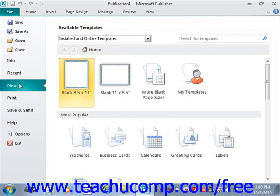If you want to create a new blank publication that is a standard page size, you can select the blank 8.5 by 11 icon from the available template section, located right here.